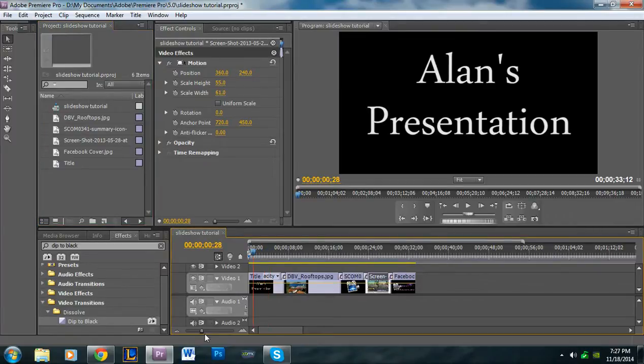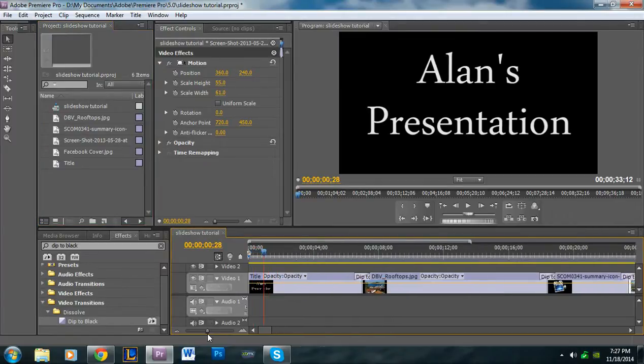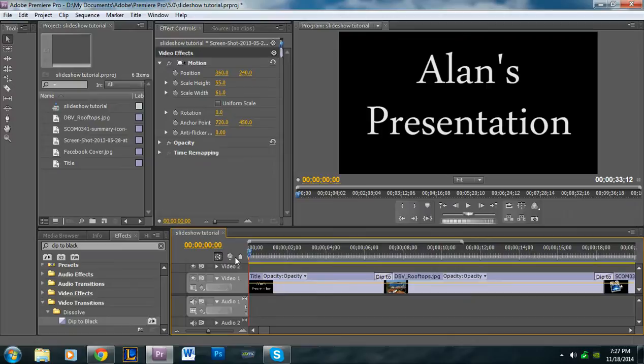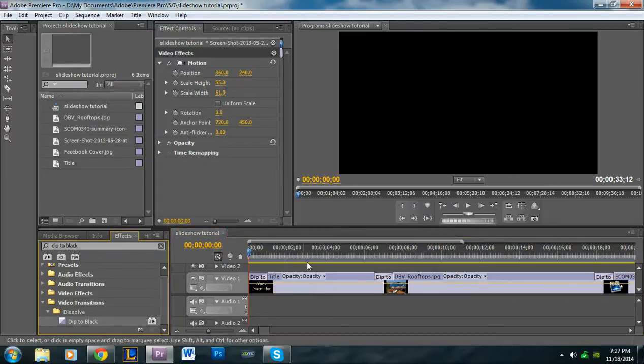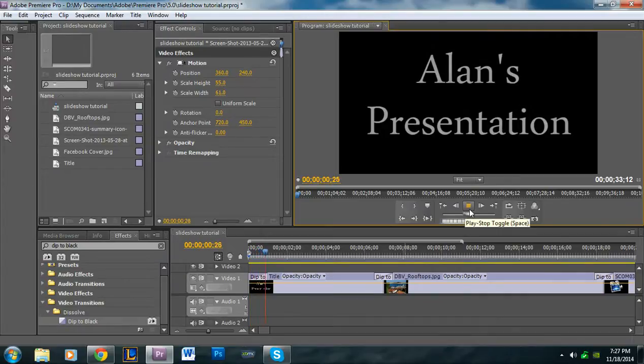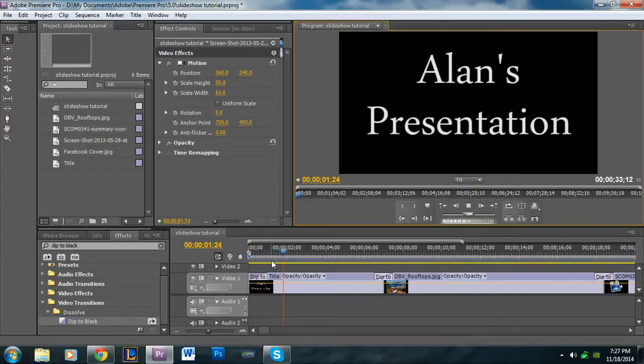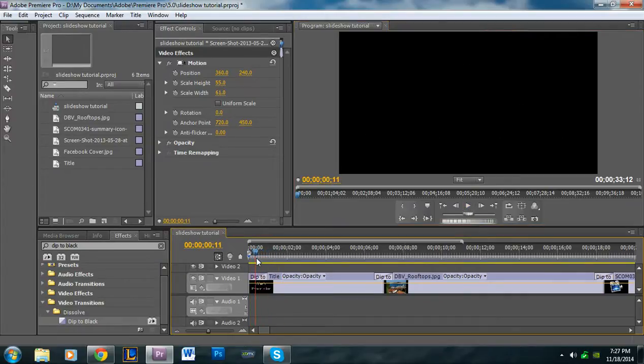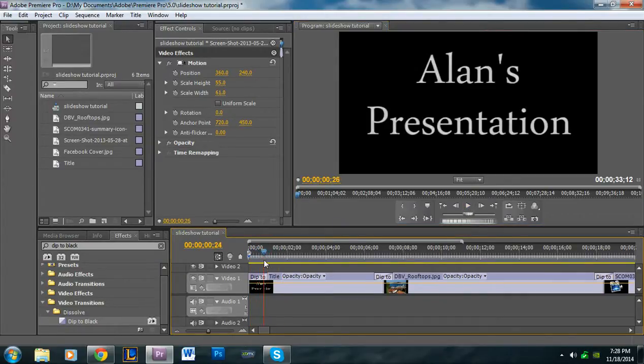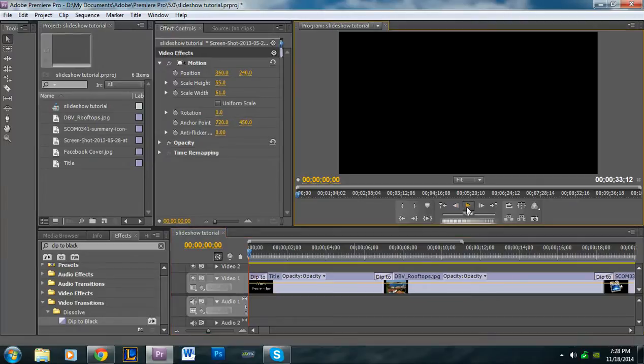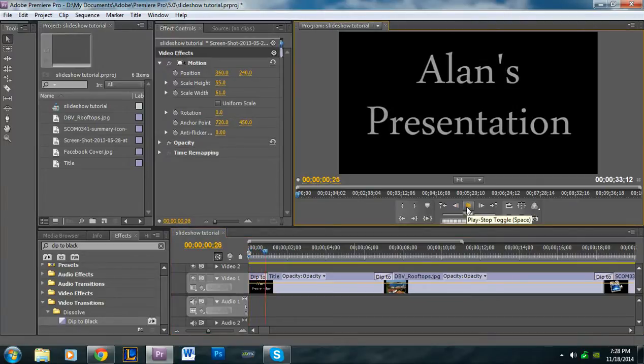Also, if you wanted it to fade in, so instead of it just starting abruptly, you could take dip to black and bring it to the beginning of the title. And so it gives it that faded look.